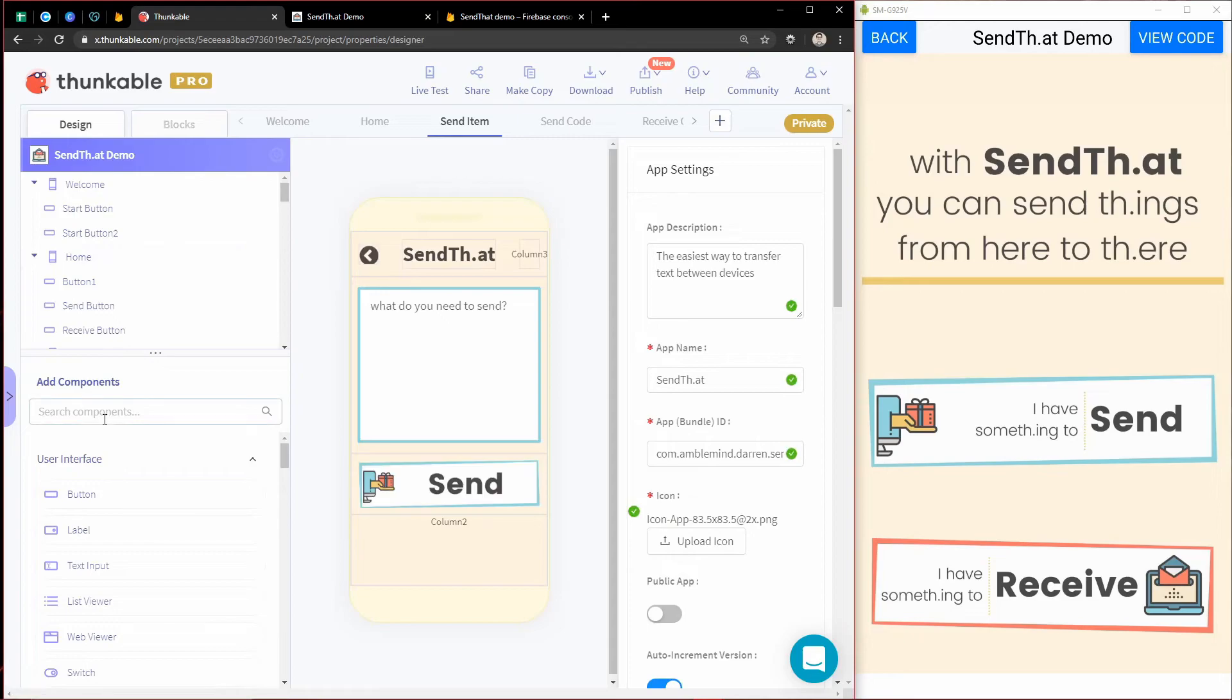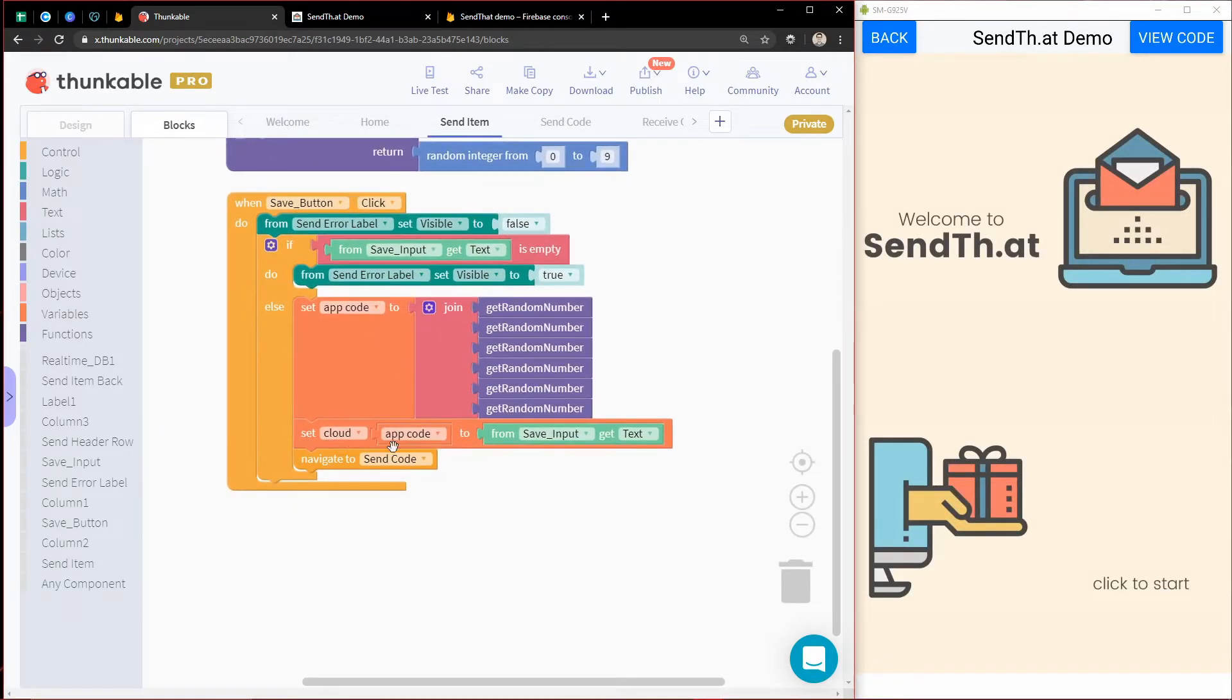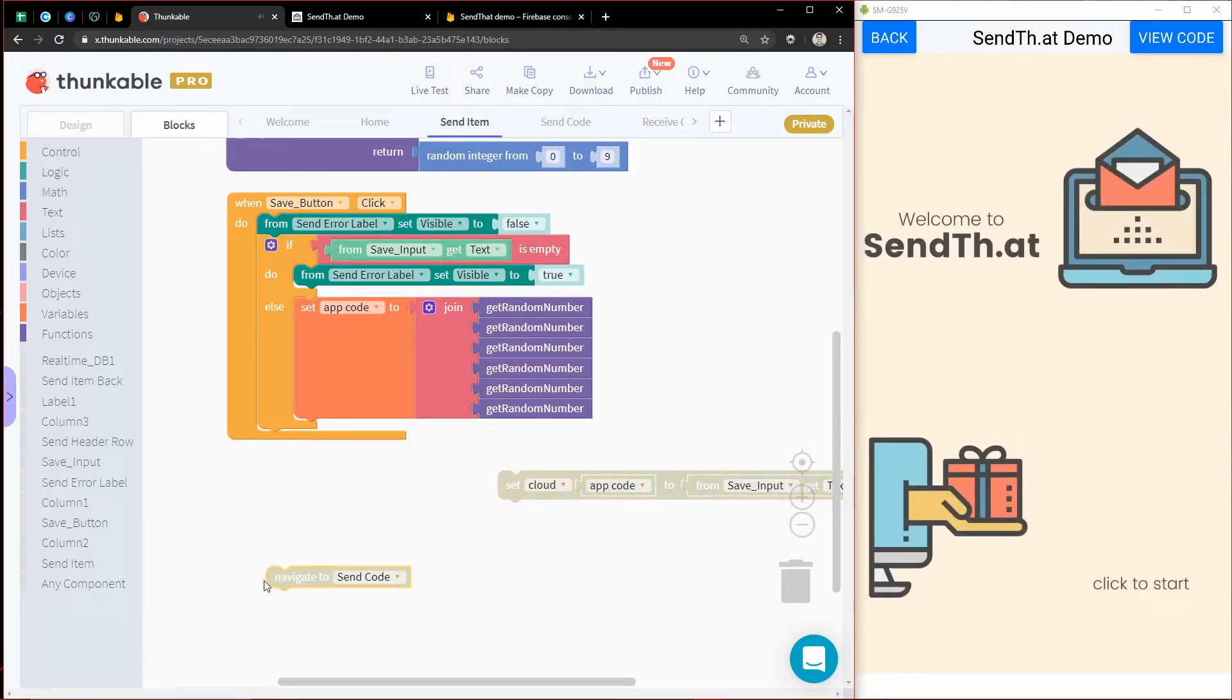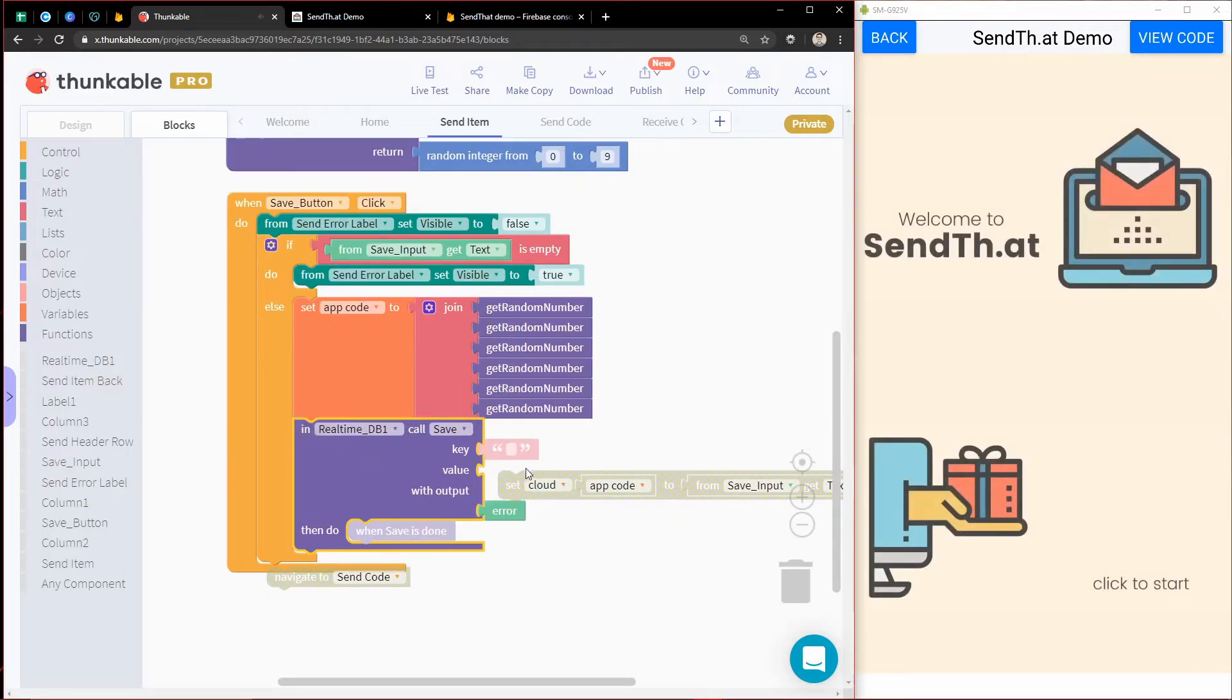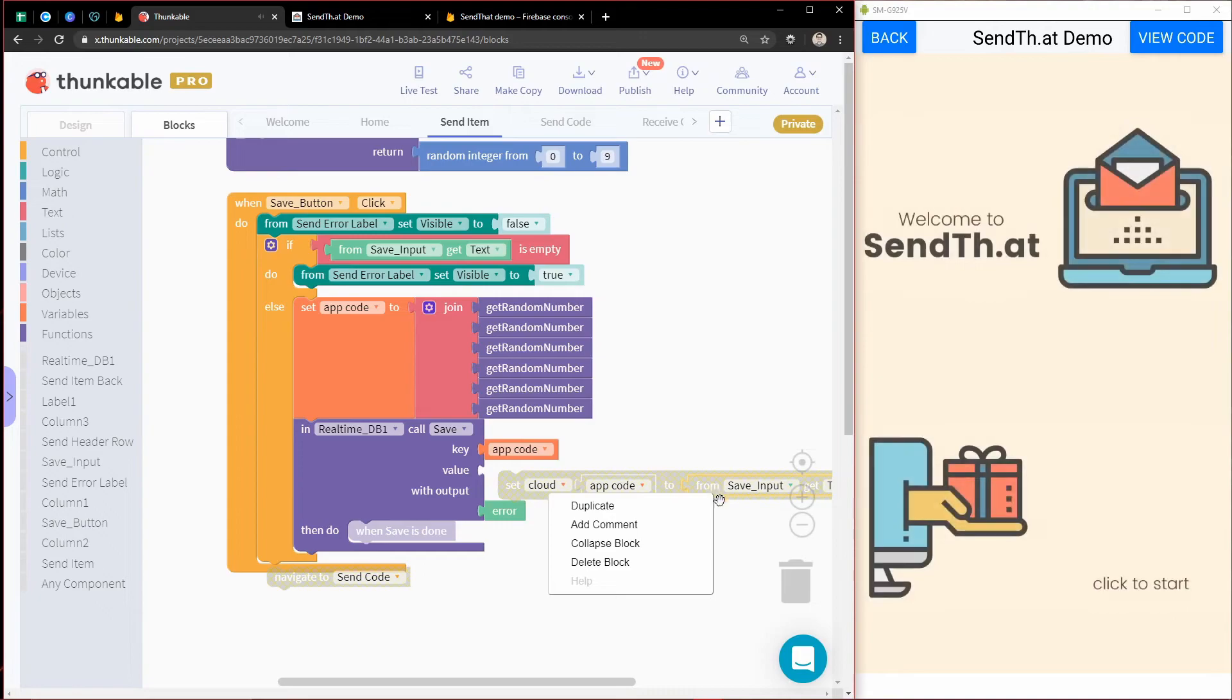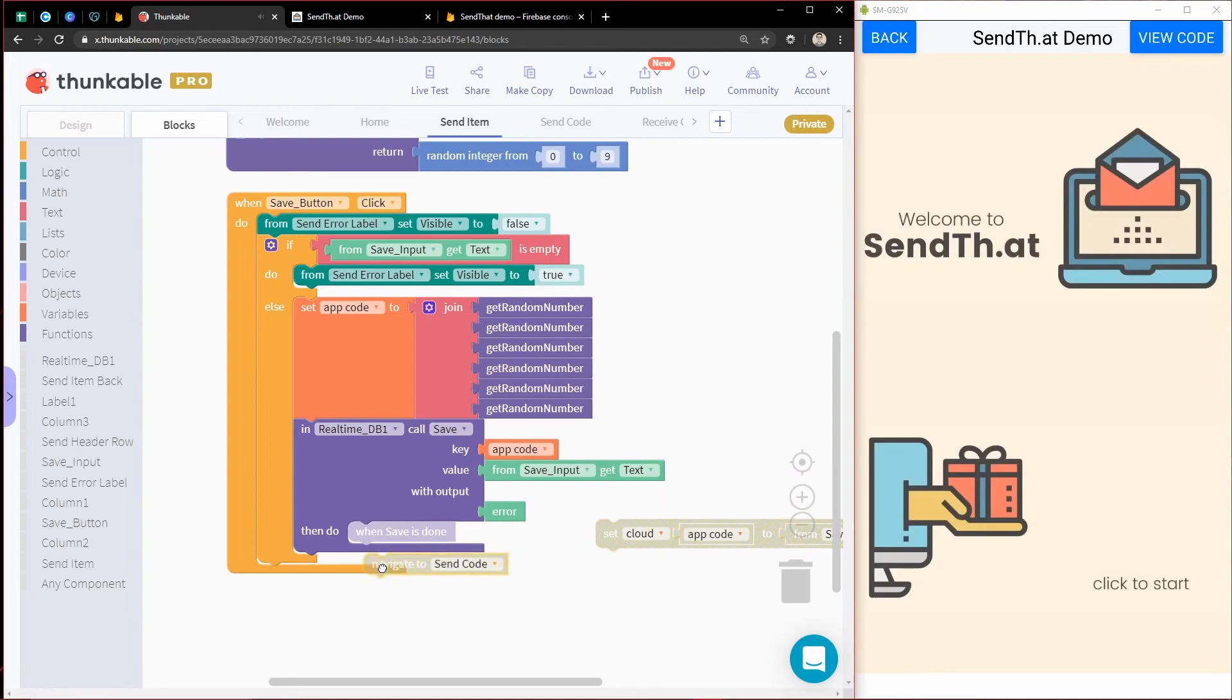So if I was to just throw in this real-time database component, and then come to my blocks, this right here is exactly the same thing. And I'll show you this real quick. If we were to, in the real-time database, save, the key for what we're saving is app code. And the value we're saving is this save input.